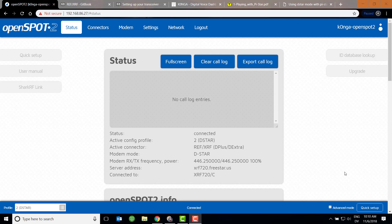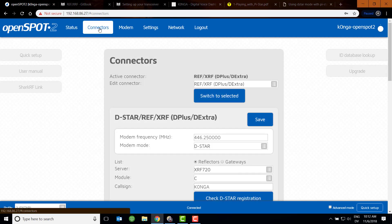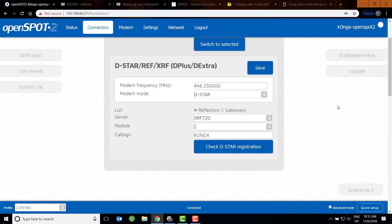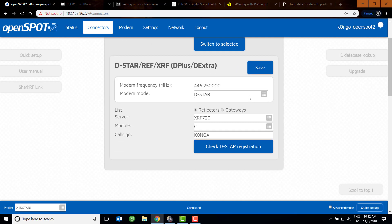We're going to start out looking at the OpenSpot. If you've used an OpenSpot, you know that the way you connect and set up your radio is a two-stage process. There's a connector page and a modem page. The connector page connects you to the reflector, and the modem is how you set it up to communicate with your radio. If I go to my connector page, you will see that I'm set up on REF/XRF, which uses D-plus and D-extra. I've got my frequency set up, modem type is D-star, and I'm currently connected to a local reflector, module C, and my call sign.